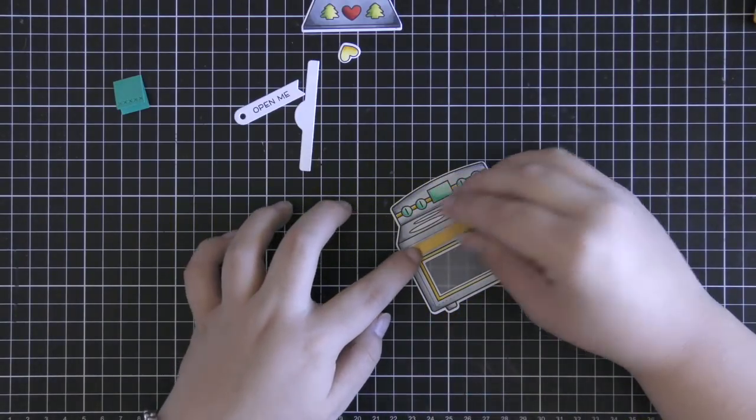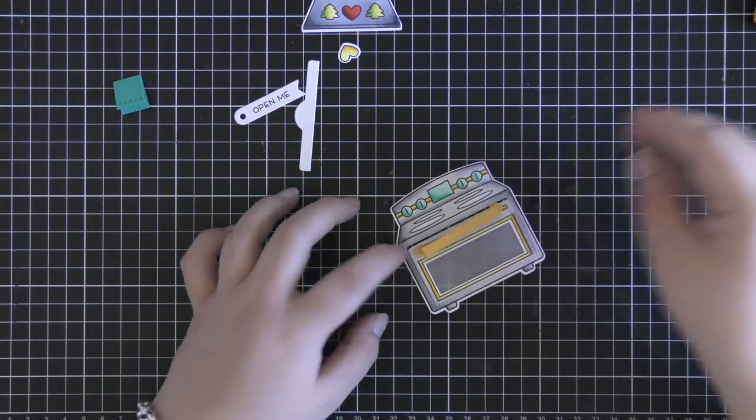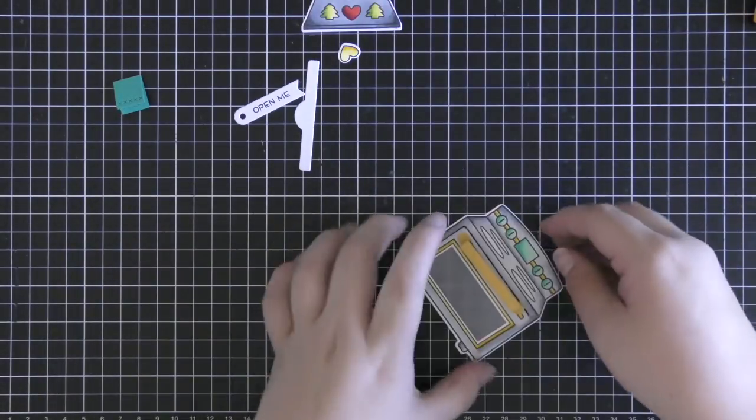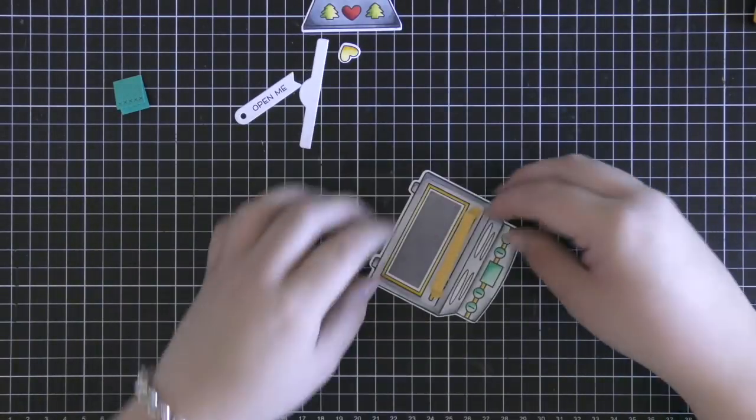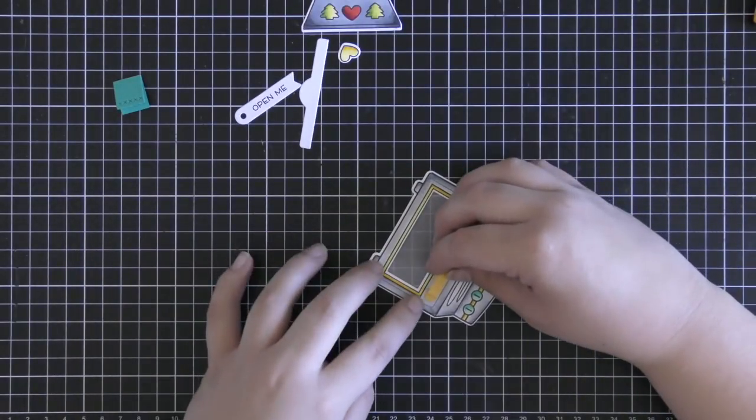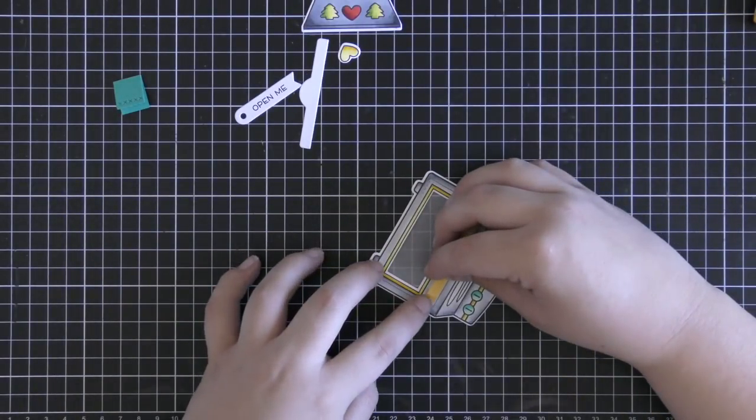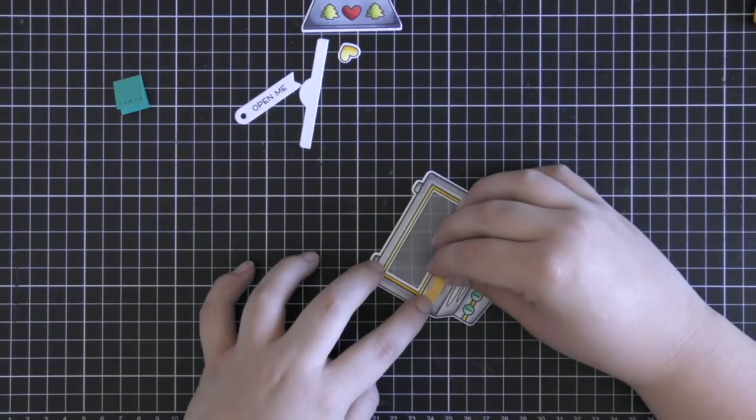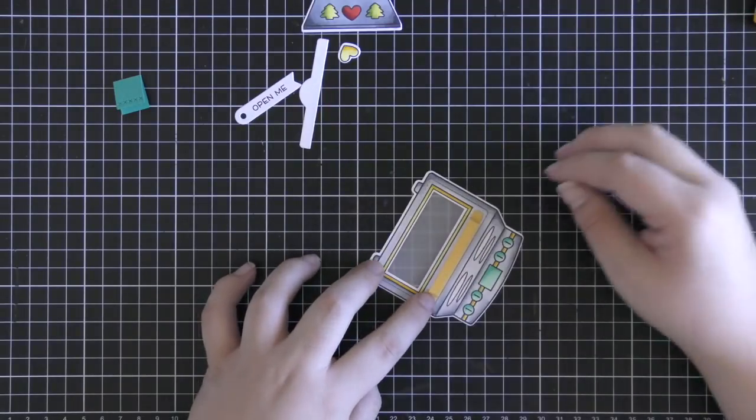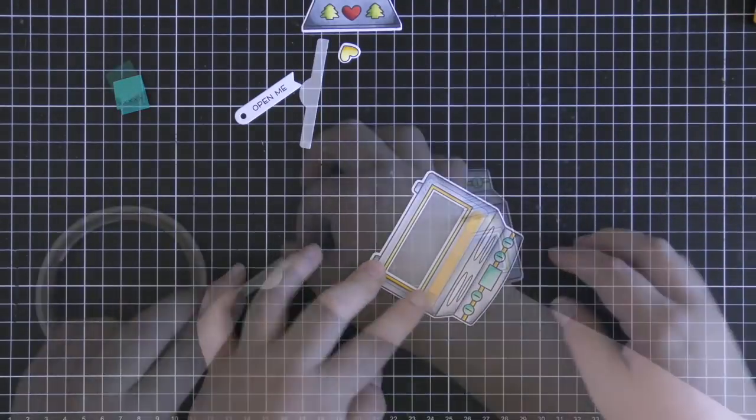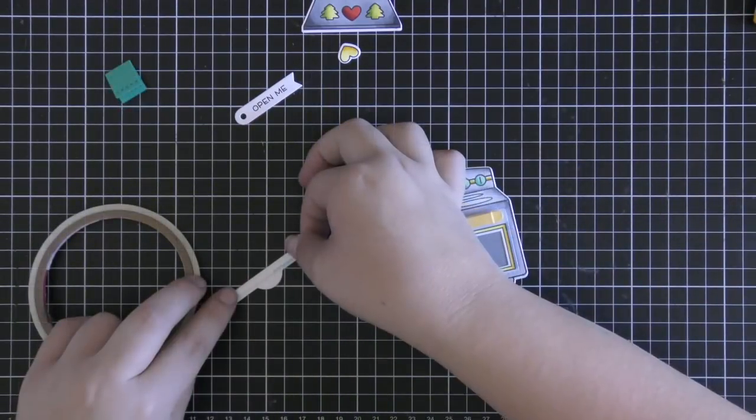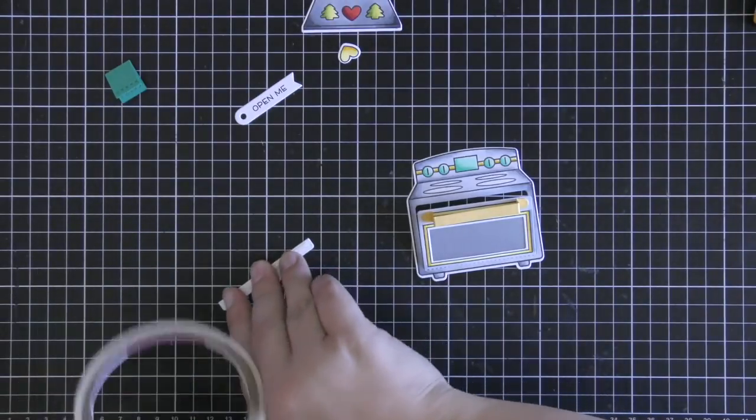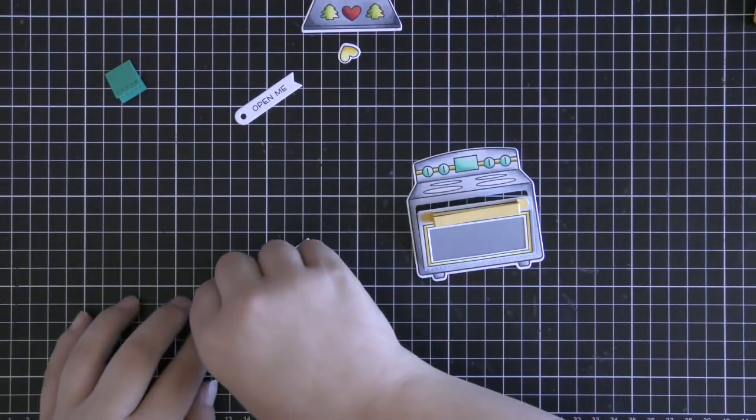Then I'm going to adhere down my little handle and this is the one cut from sunflower cardstock. This comes in the add-on die set and I'm just going to use tiny bits of score tape to adhere this over the other handle. And this is just going to help open and close my oven and it sort of gives it a little bit of nice dimension as well.